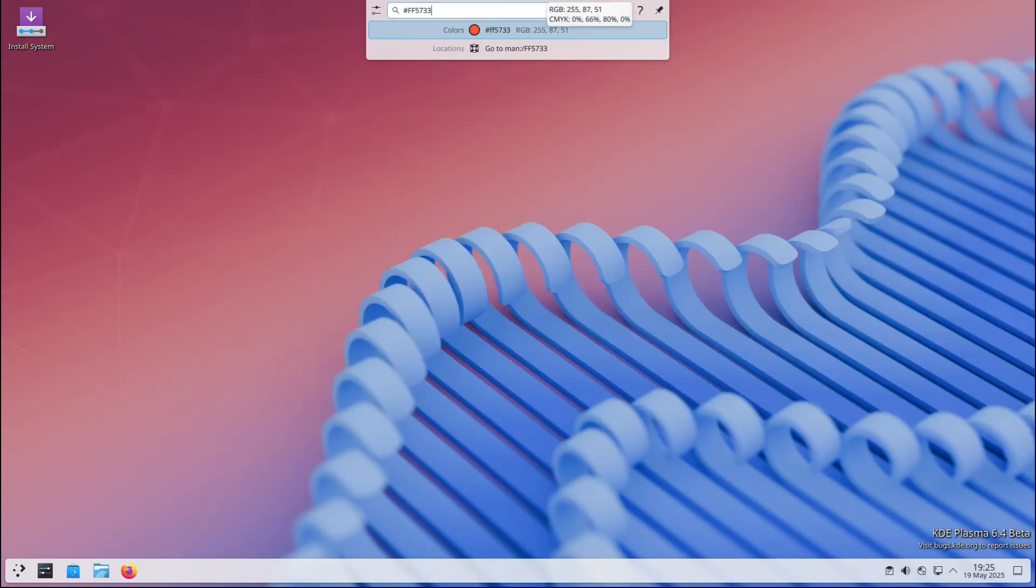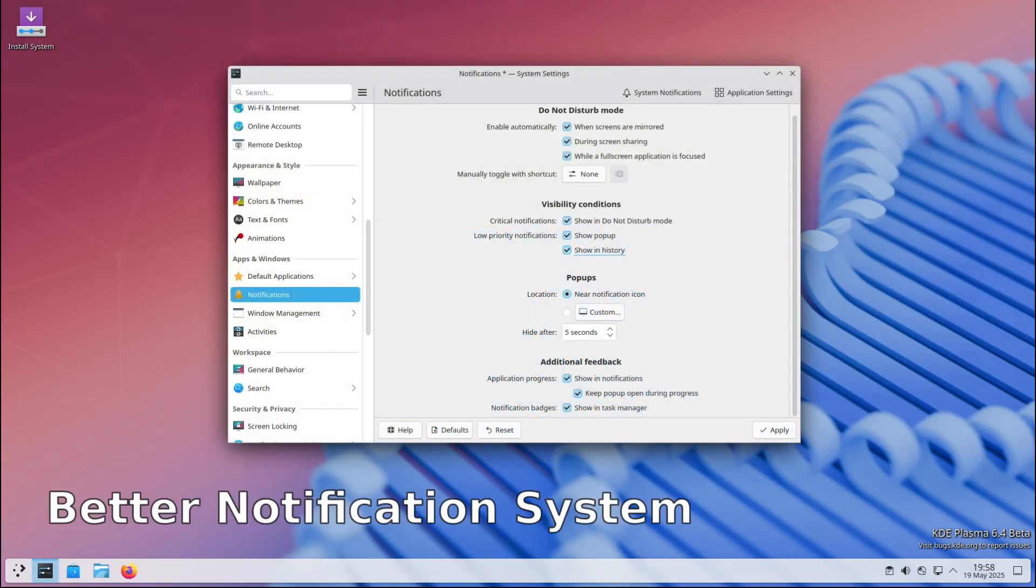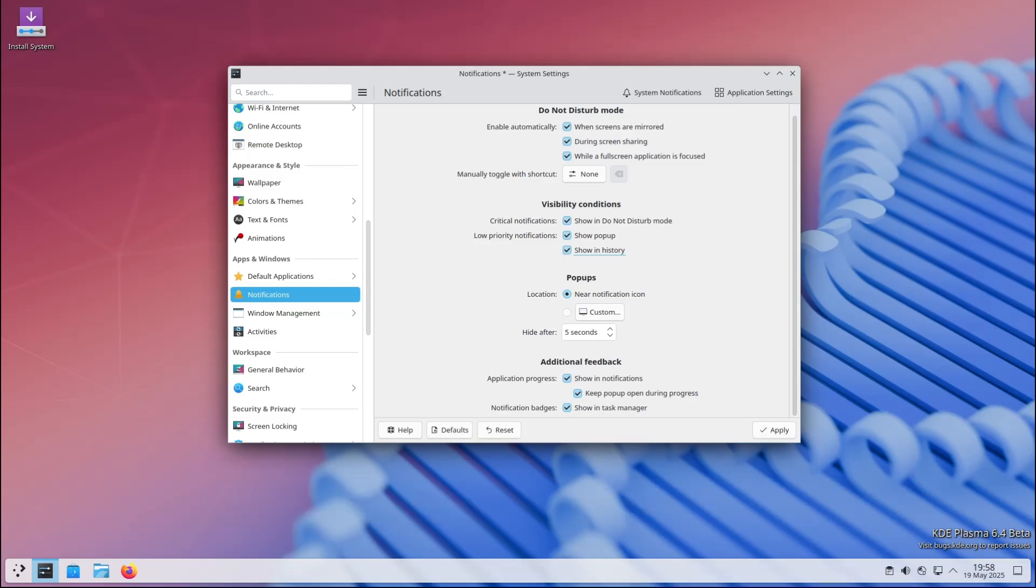Another welcome improvement: persistent notifications can now be sent to the notification history. In simple terms, it means that if you miss a notification, you'll still be able to find it in the system's notification history later. No more accidentally missing important alerts.